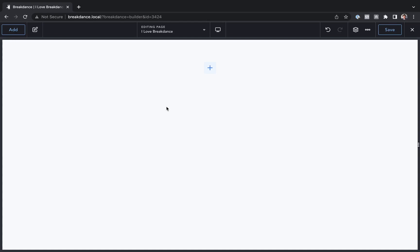Hey, this is Louis from Breakdance, and in this video, I want to show you how to add your own colors to Breakdance's global color palette and apply those colors anywhere.